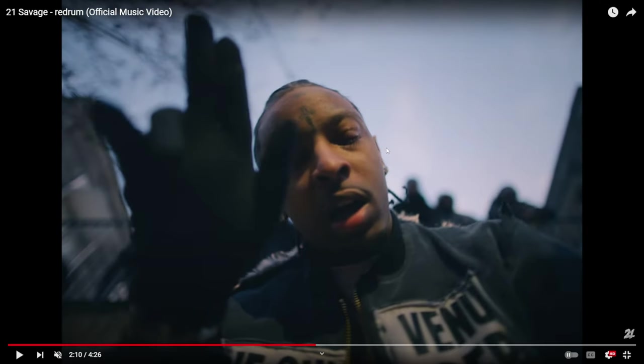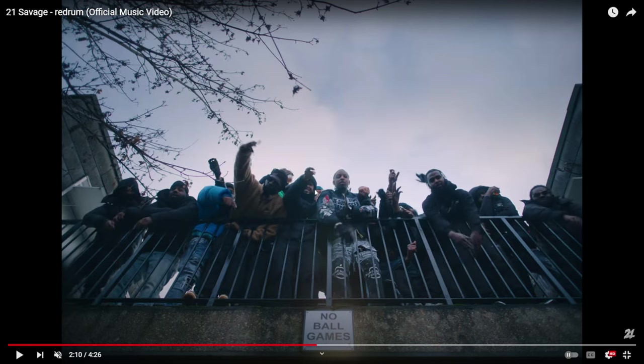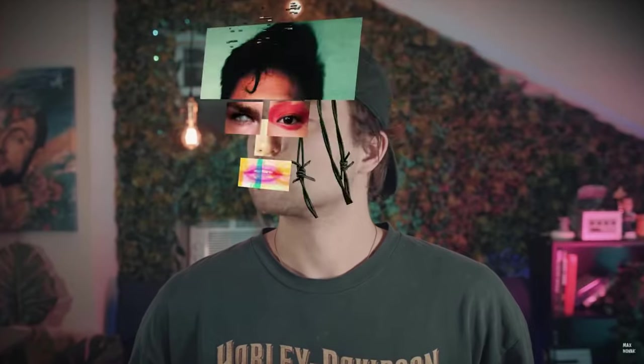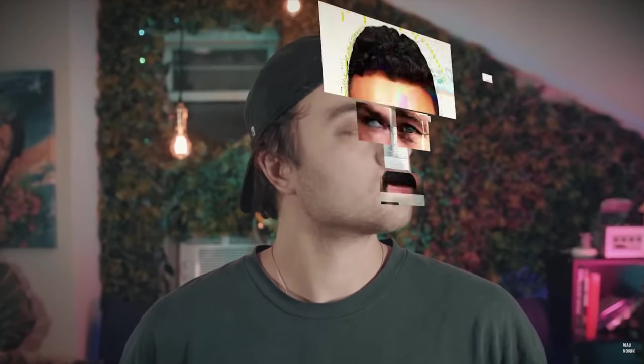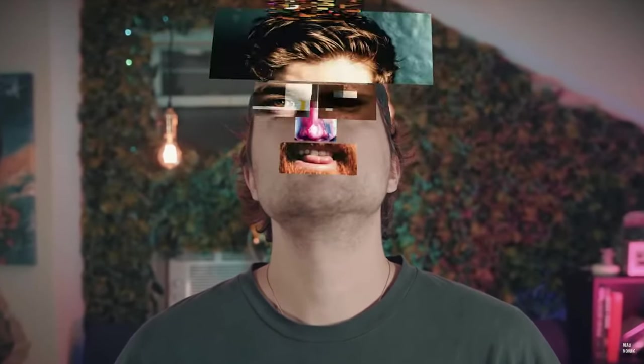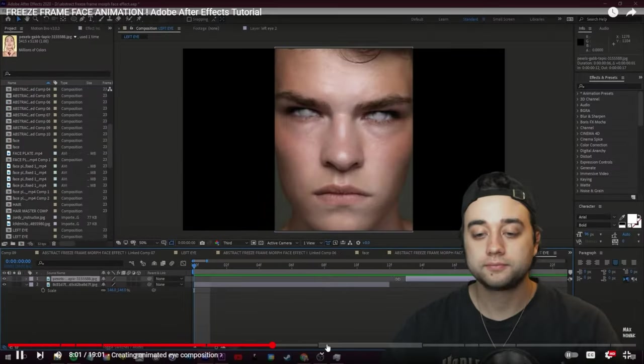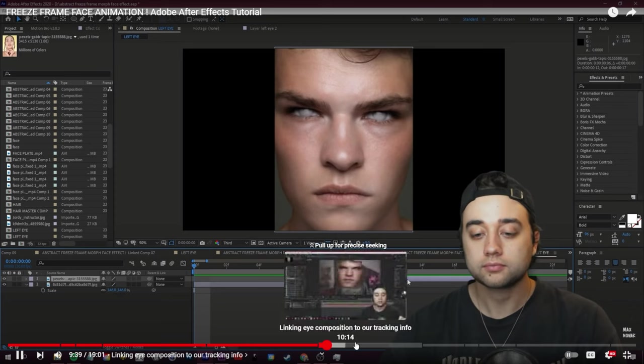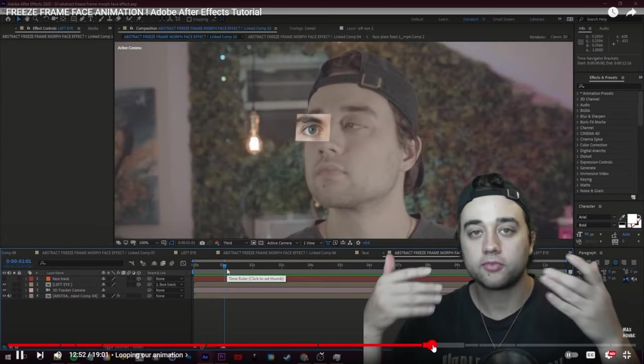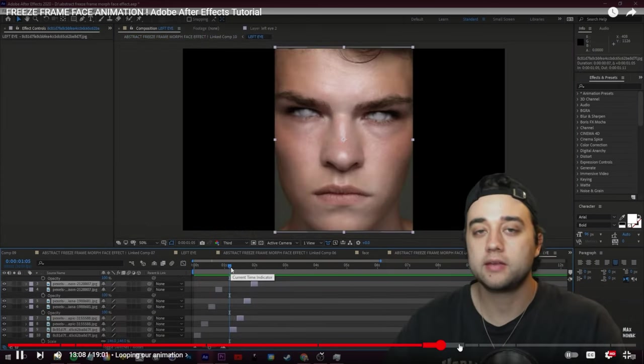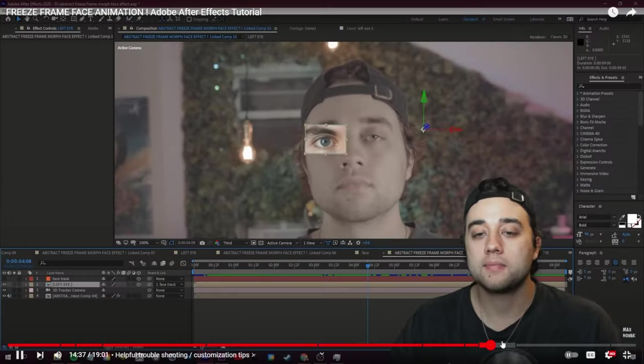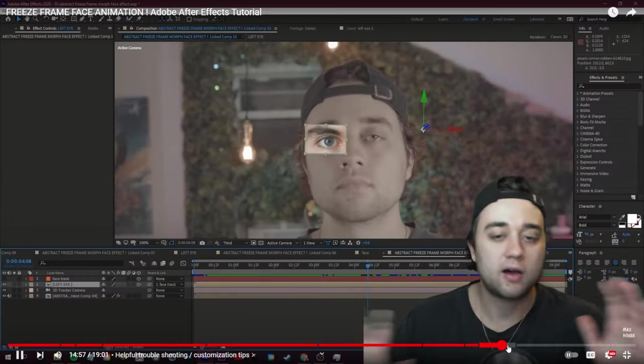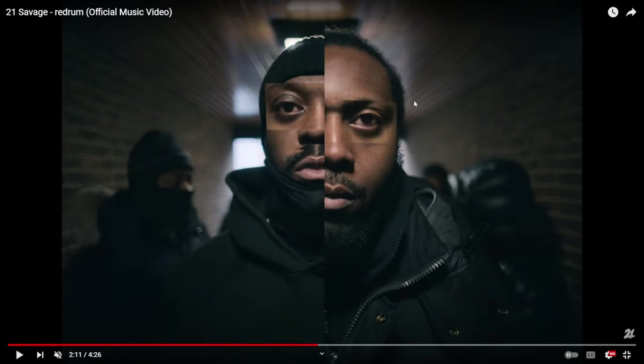And then finally, for probably my second favorite effect in the music video is this freeze frame face as I've been calling it. And I've actually created a full 20 minute tutorial on doing this in After Effects. So I'm not going to show you all the steps here just to save you some time. If you're specifically interested in that, you can use the link down below. It'll be a bit easier because they shot this on a tripod so they don't have to do any tracking. So the tracking portion will be very minimal. But if you're interested in that, definitely go and check that out.